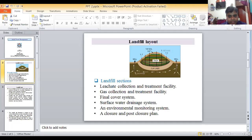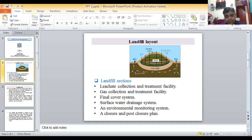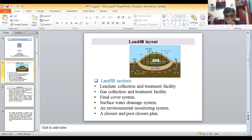Next is an environmental monitoring system. Environmental monitoring system means day-by-day monitoring of the environment. Environmental monitoring is a very important term. And the last one is a closure and post-closure plan.